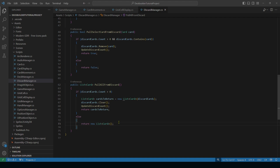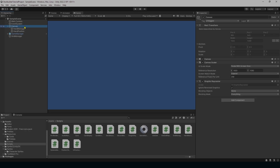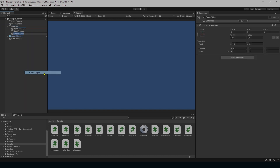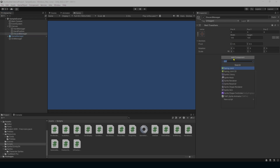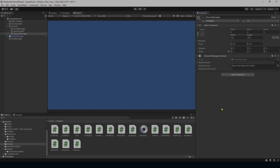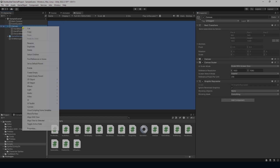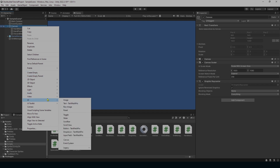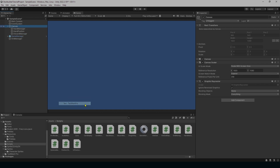Let's save that and then go back into the Unity editor. We're going to create an empty GameObject underneath our Canvas and name it DiscardManager, then add the component. On it, I'll create a UI TextMeshPro element and name it DiscardCount.